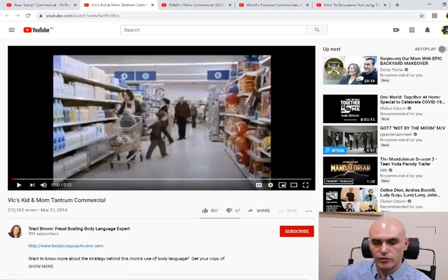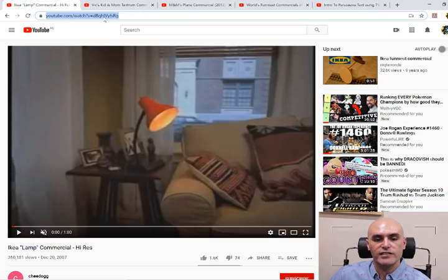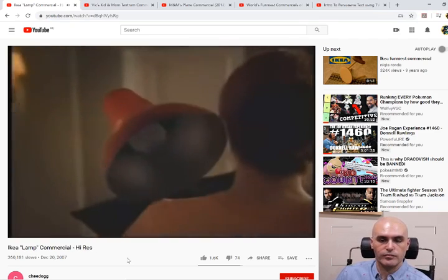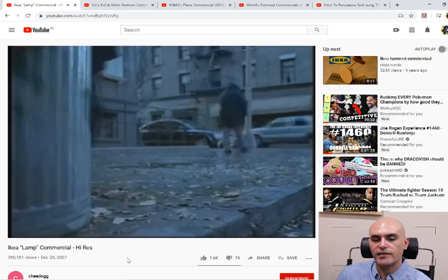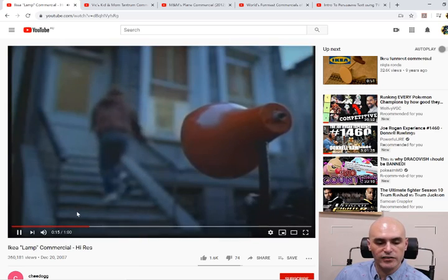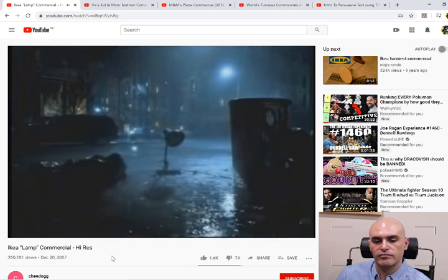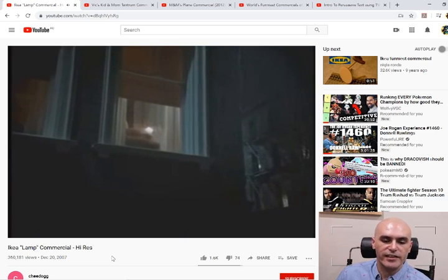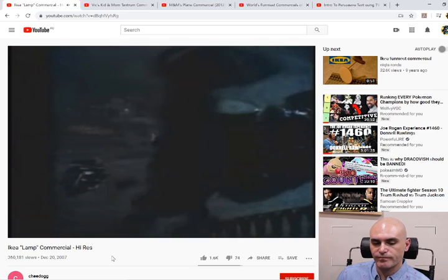First, our IKEA lamp video — you guys can find this in the link above. Hopefully you can hear the music coming through with this video. There's sad piano music in the background, an old lamp looking inside at the new lamp, then the old lamp outside in the rain looking at the new owner enjoying the new lamp, and then the light turns off.